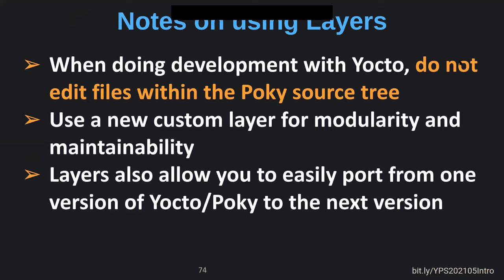When doing development with Poky, we really mean it: do not modify the Poky source tree. Put everything in your own build, in your own layers. When you do an update, anything in the Poky directory gets wiped out. Your local.conf and layers in your own directory are safe. When you do an update you won't lose your shared state caches or your downloads. But don't modify anything in Meta Poky.